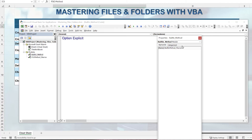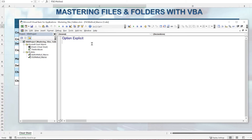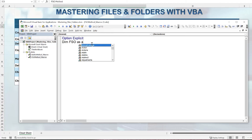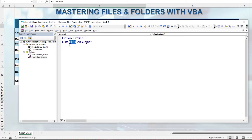Now let's go into our FSO module and start writing macros. The FSO, otherwise known as File System Object, requires us to declare a module-level variable. Because we'll be using it throughout all our macros — whether creating files, checking files, or deleting folders — we dimension 'fso' as Object outside any subroutine, so it's accessible to every macro we write.